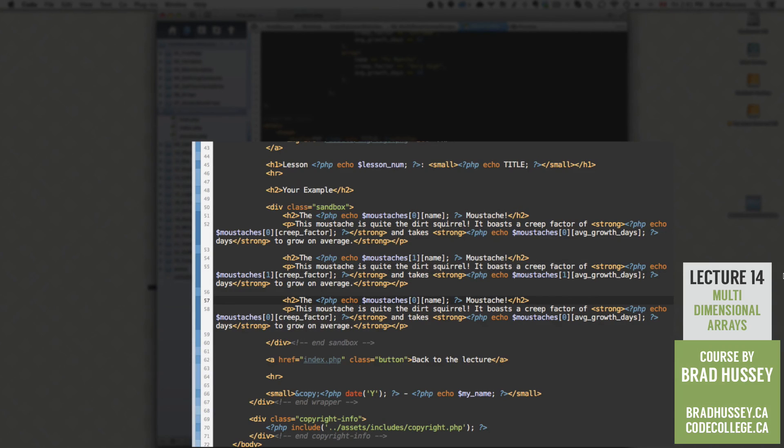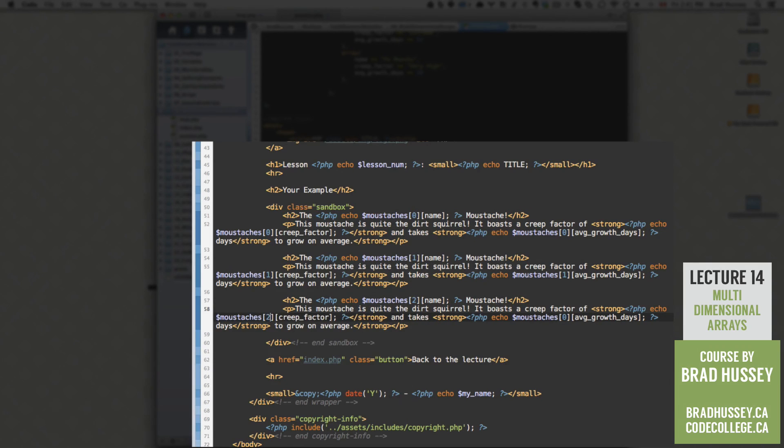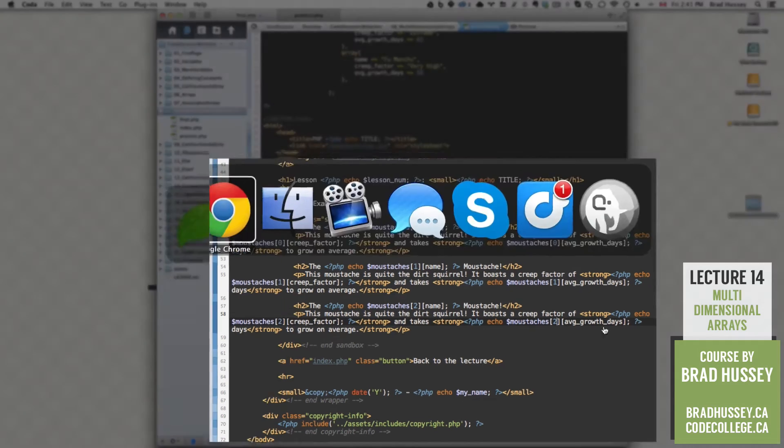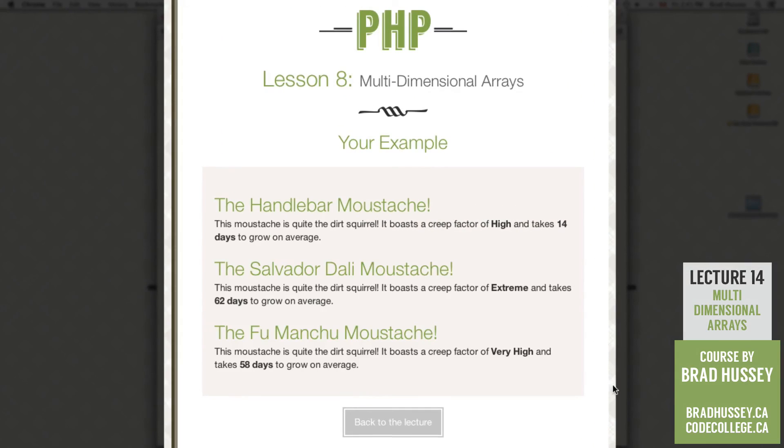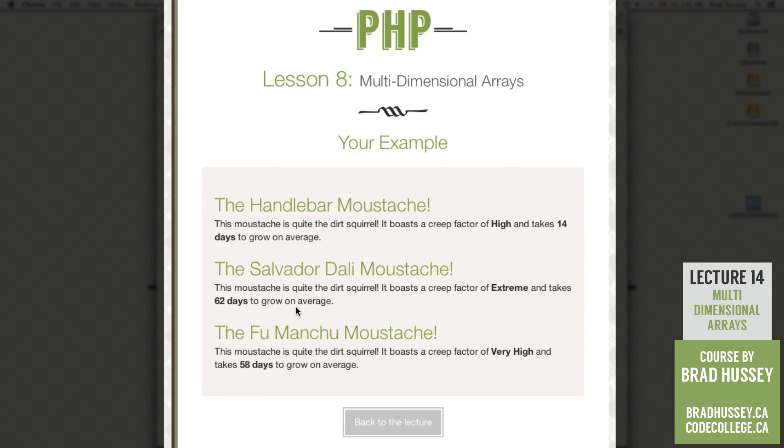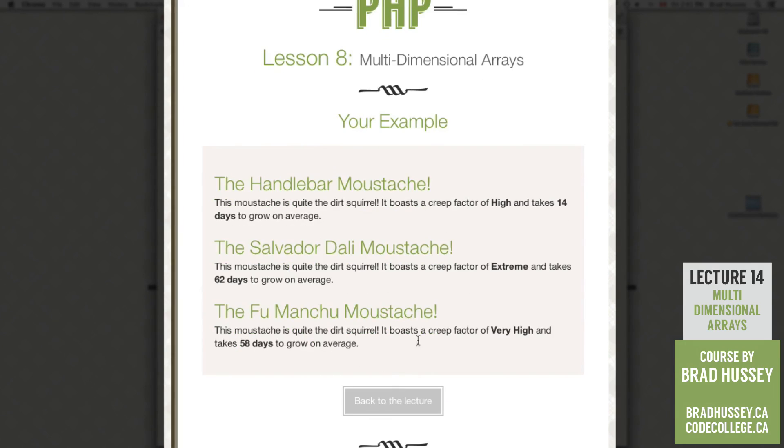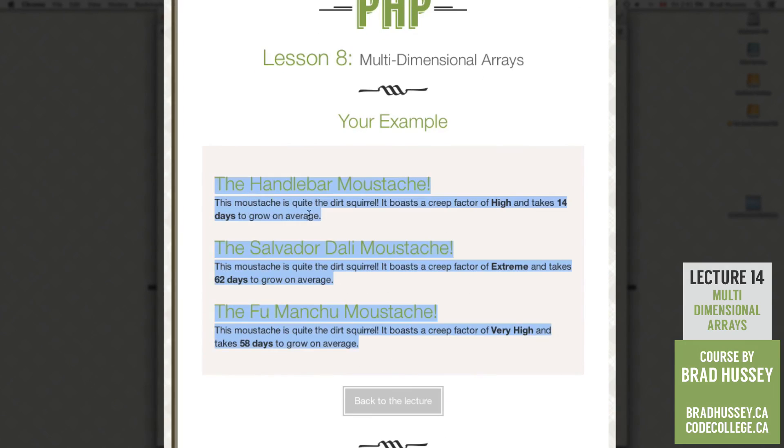Okay. And now the third one, remember, is number two. And then we replace the zeros with the two. Save that. Check it out. The Salvador Dali mustache is quite the dirt squirrel, boasts a creep factor of extreme and takes 62 days to grow on average. Fu Manchu, creep factor of very high and takes 58 days to grow on average. Awesome. If yours looks like this, you nailed it.